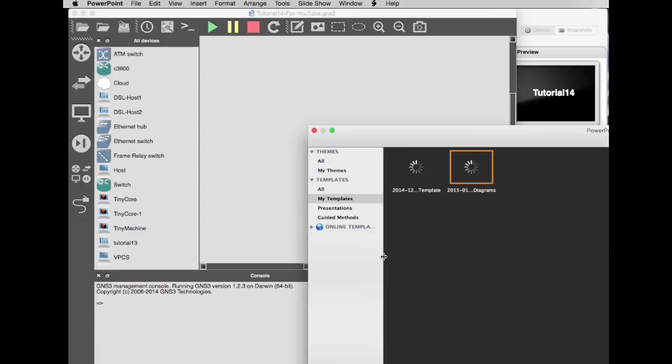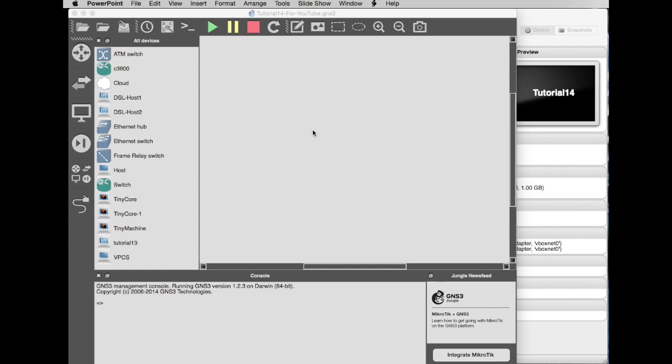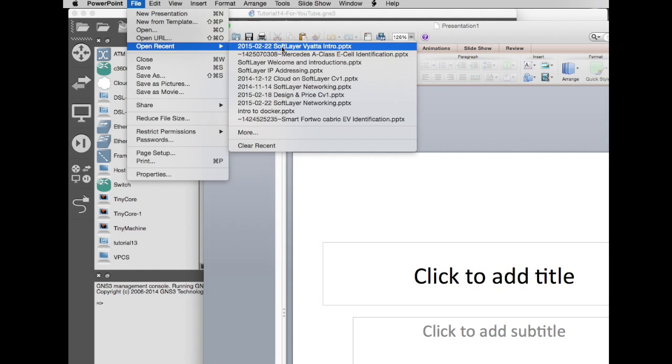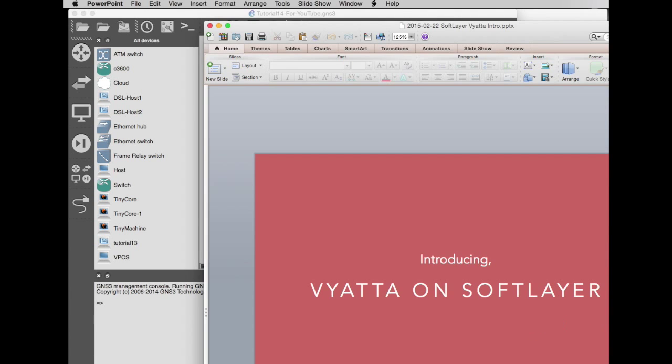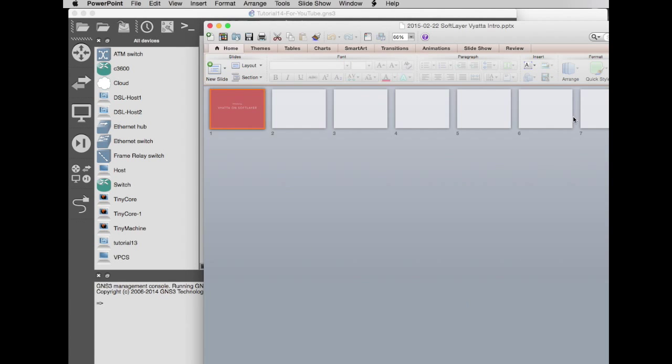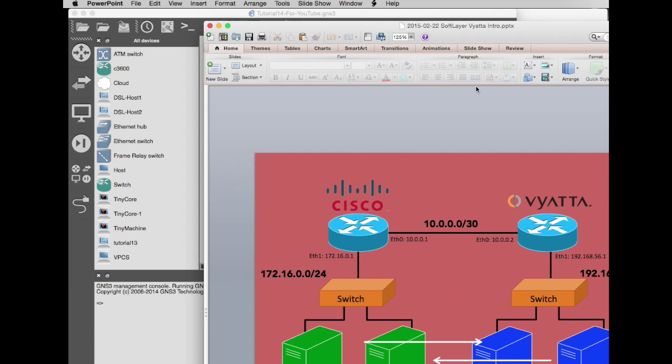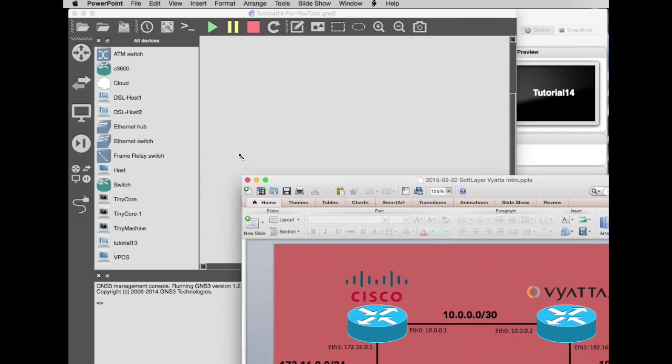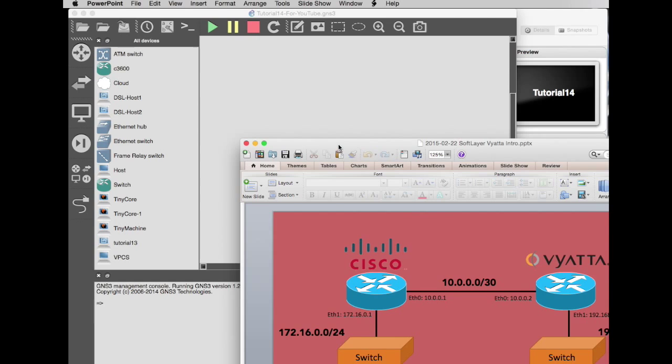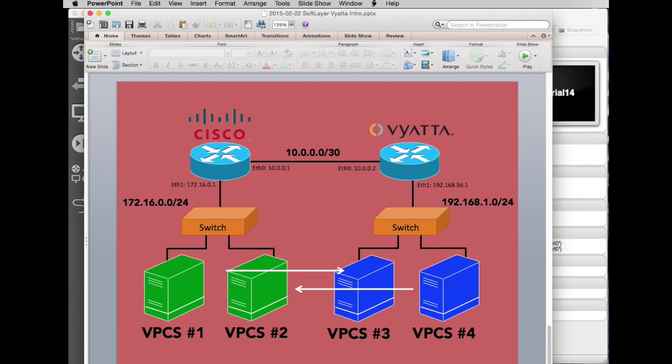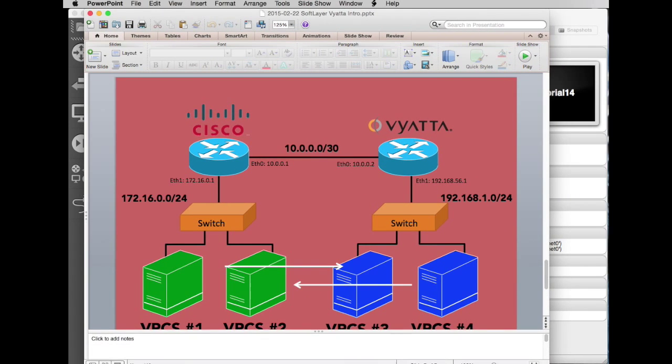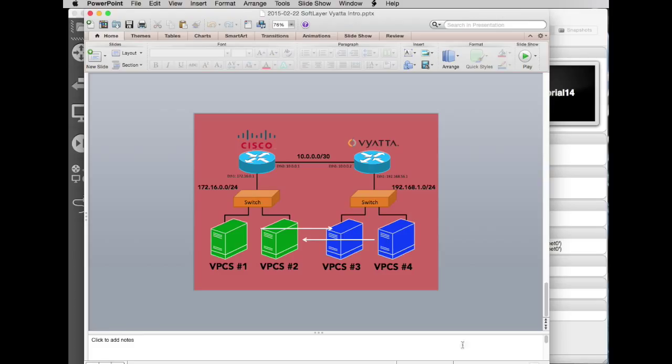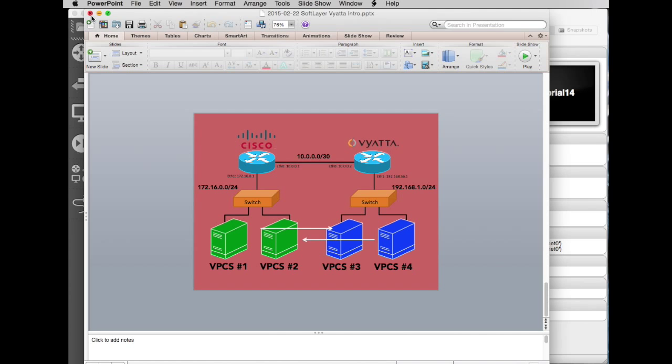I'm going to open the recents. This is what we are going to create. Let's get this into the picture here. So join me in a second in part three when we're going to add the Cisco, add the Vyatta, add the two switches, and add our four PCs. My name is Eamon Killian. Thanks for watching. This was part two, Tutorial 14. Join me in part three.